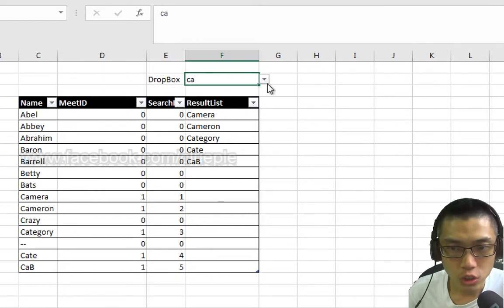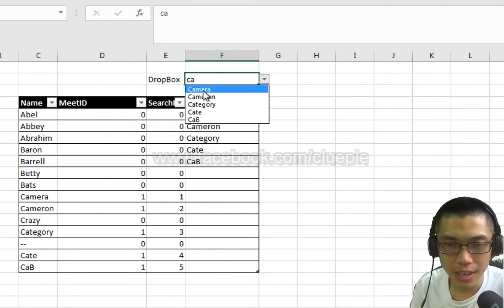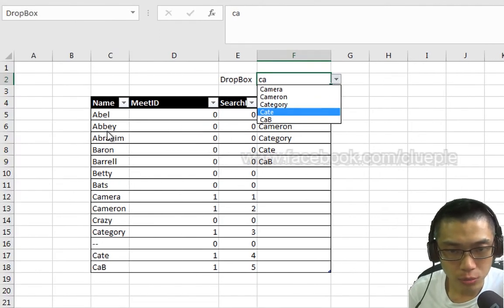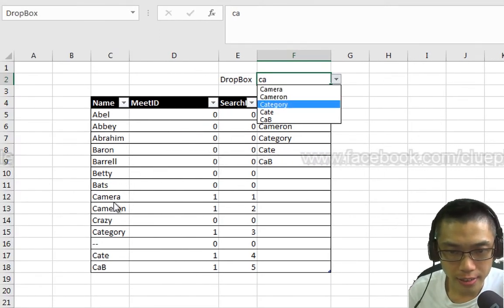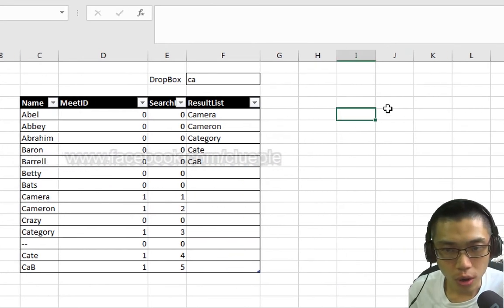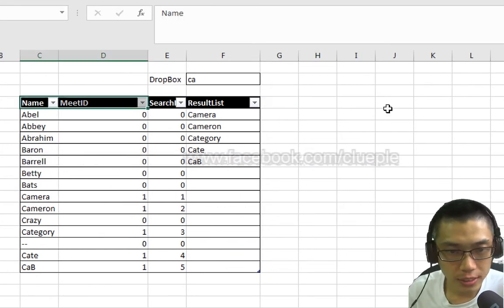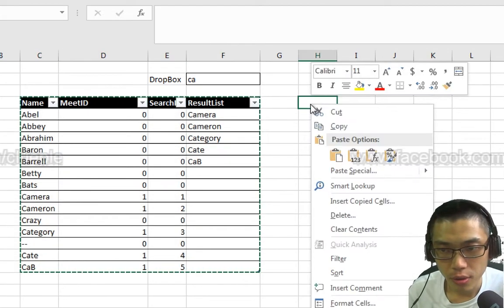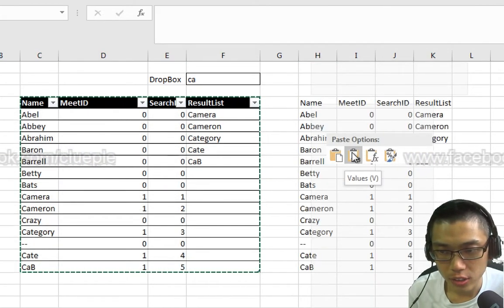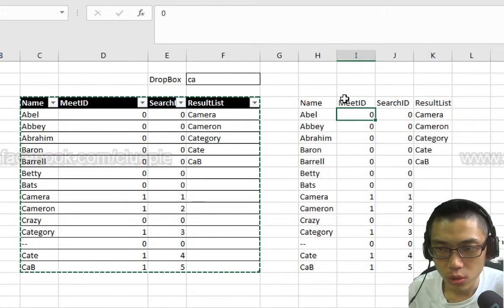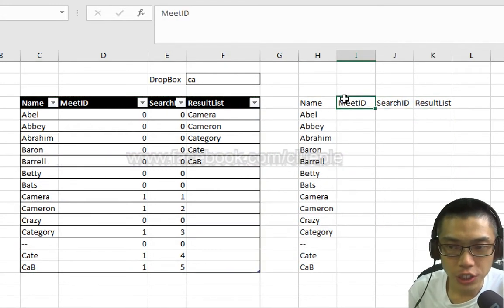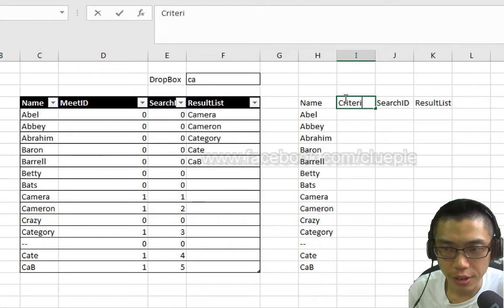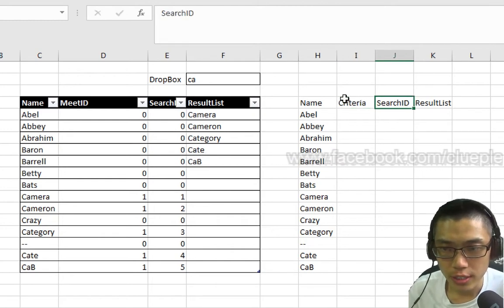Let's get started. First of all, replicate this table. Ctrl-C and then right-click, paste as values. And I don't need these stuff.